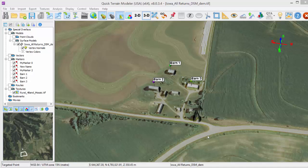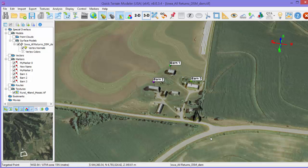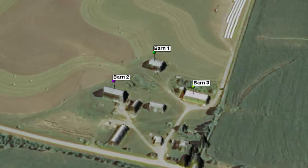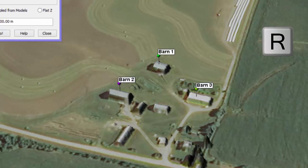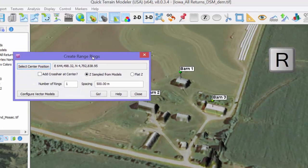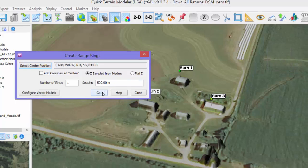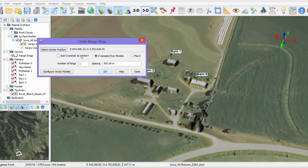Range rings are a useful way to show distances from a center point. To place range rings, move your cursor to a specific location — in this case Barn 1. Hold down R on the keyboard and left-click. The Range Rings dialog will appear. Input your spacing and click Go.